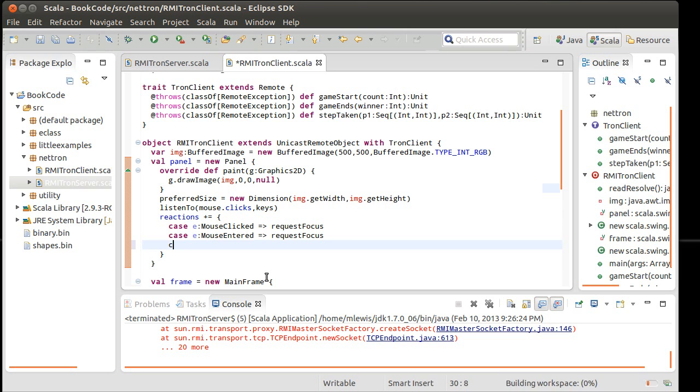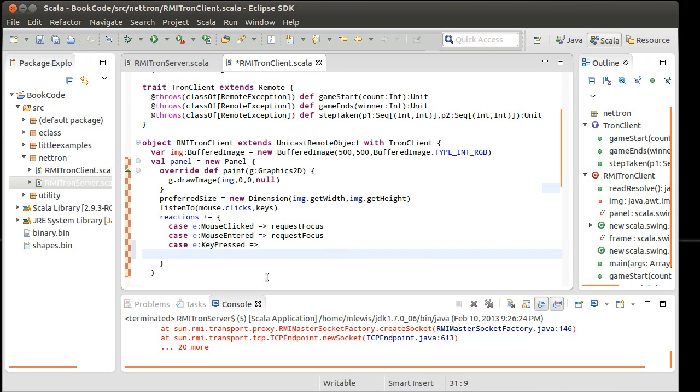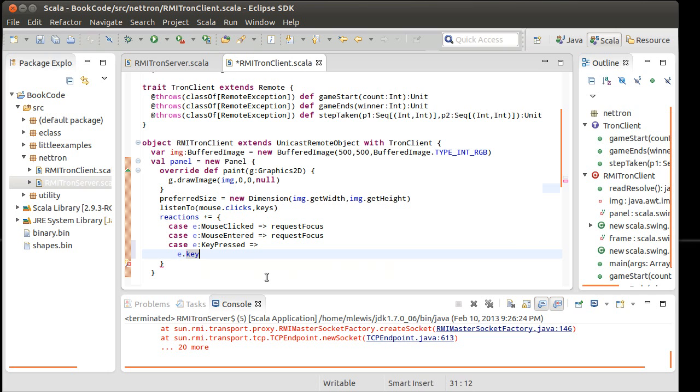But the information we really care about is the events for key pressed. I'm not using key typed because that little problem that key typed has where it doesn't get things like arrow keys. Key typed only works for normal keys. We use key pressed and key released when we want any special keys. So I want to do e dot key match on some cases here.